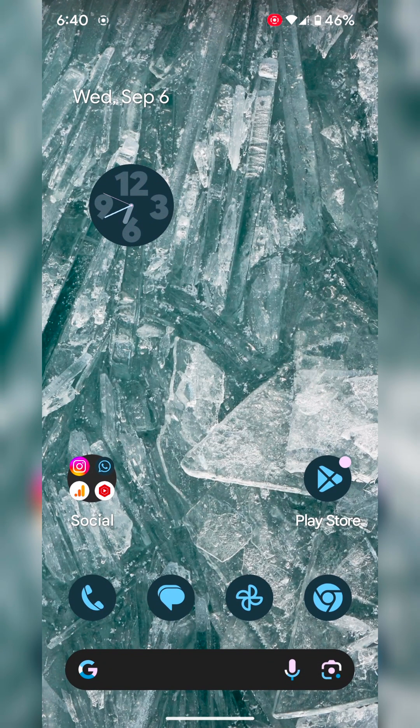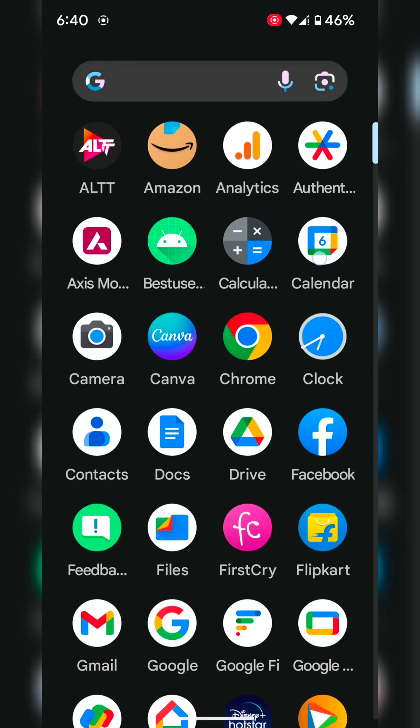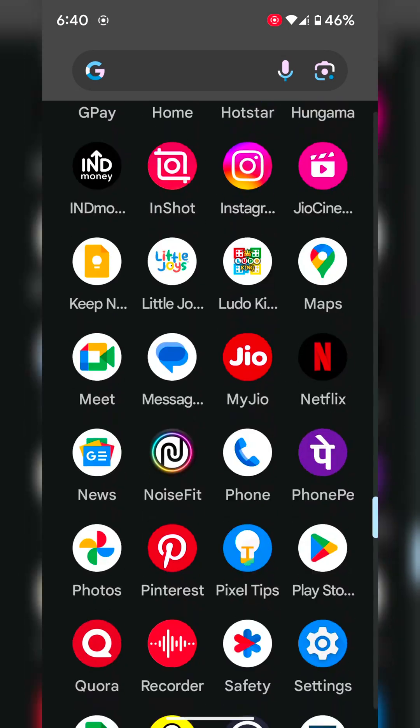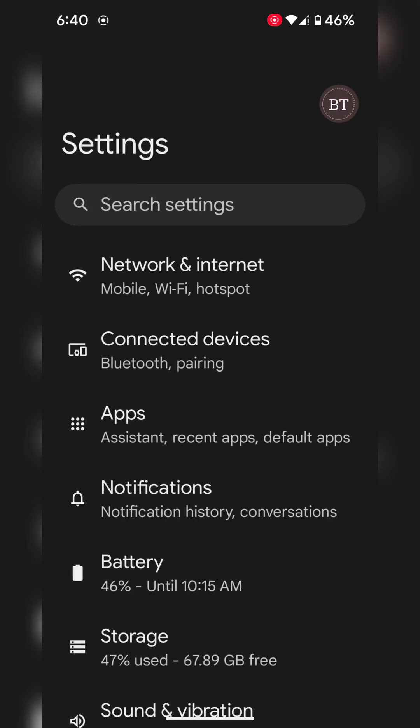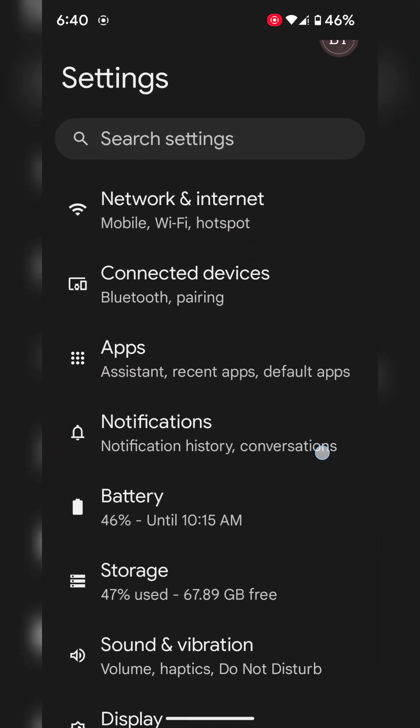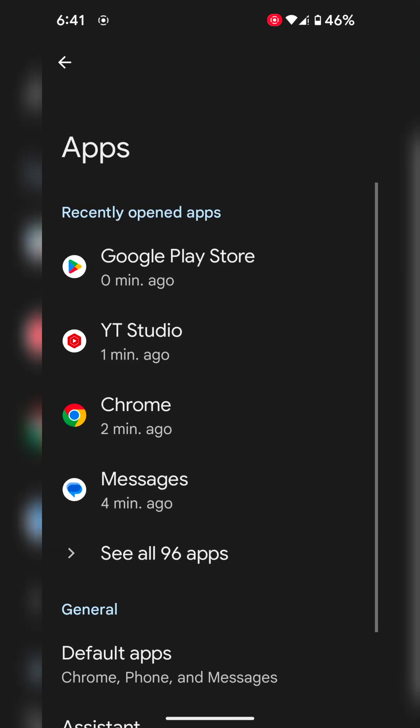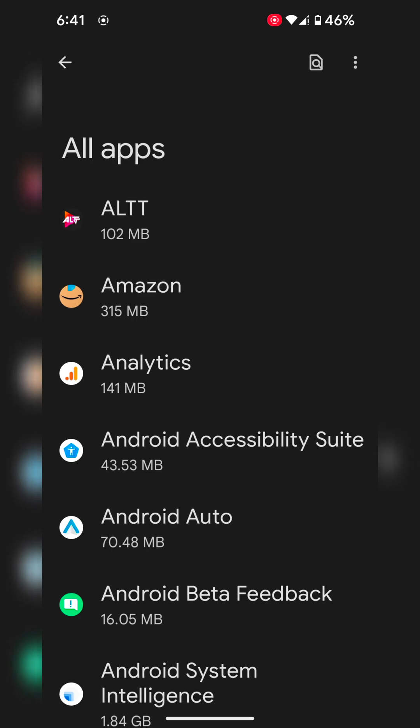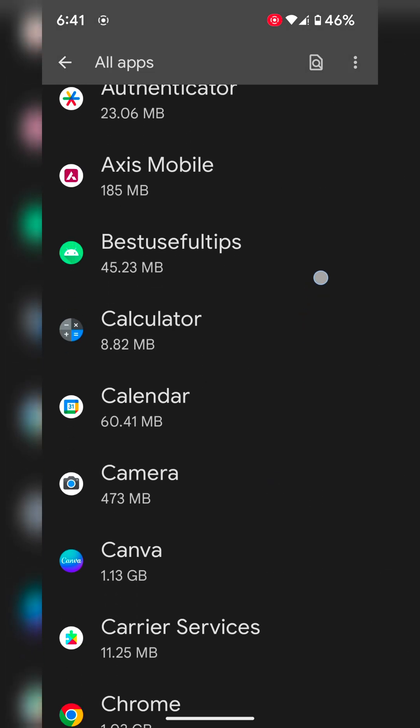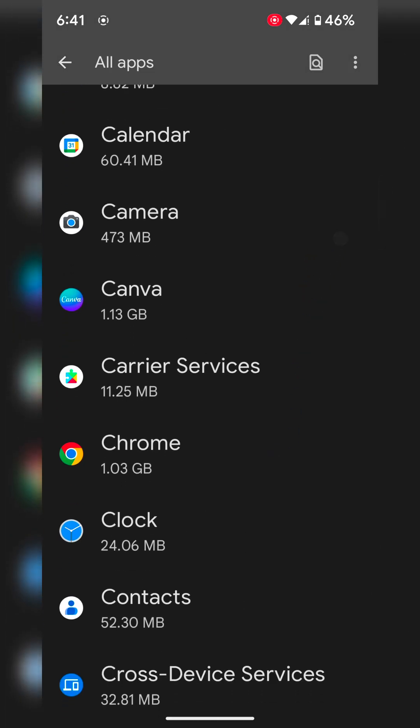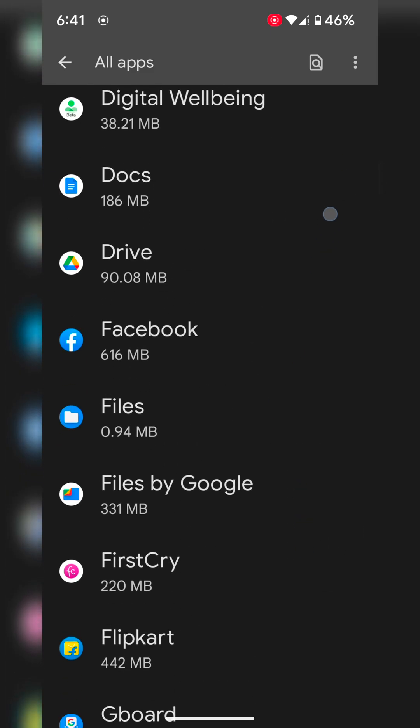The third method is to clear the app cache and data. To clear a specific app's cache, go to Settings. Tap on Apps. Tap on see all apps. Now find the app that crashes or freezes to clear the cache.